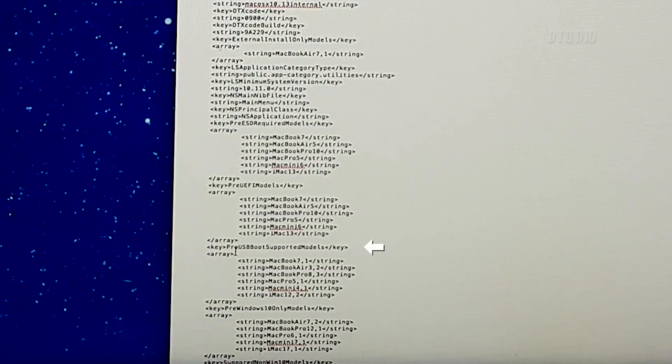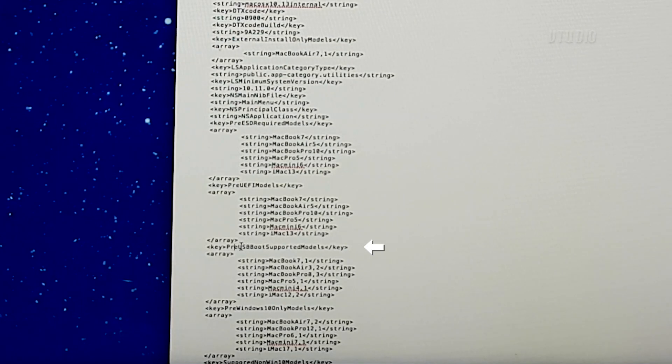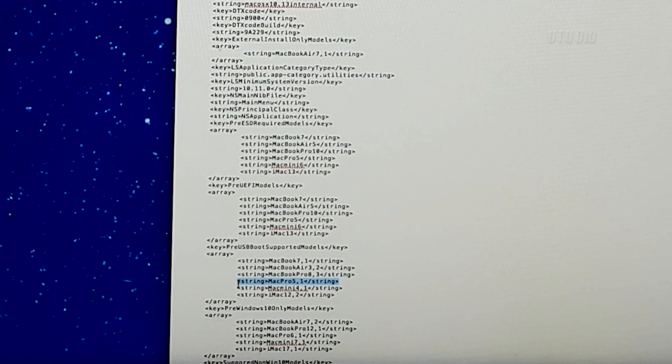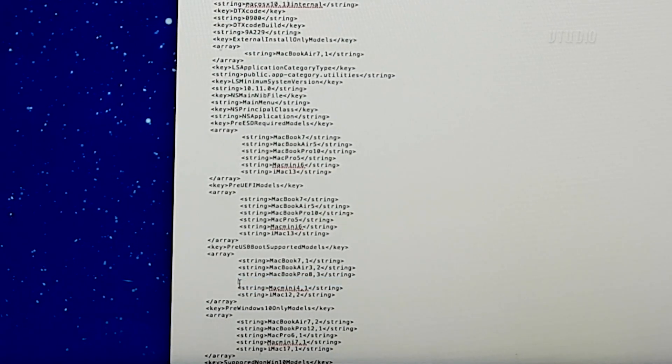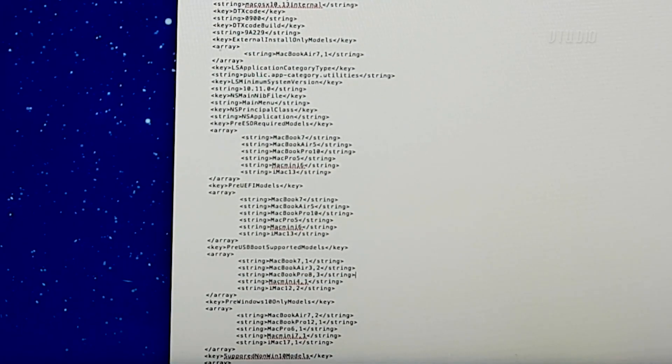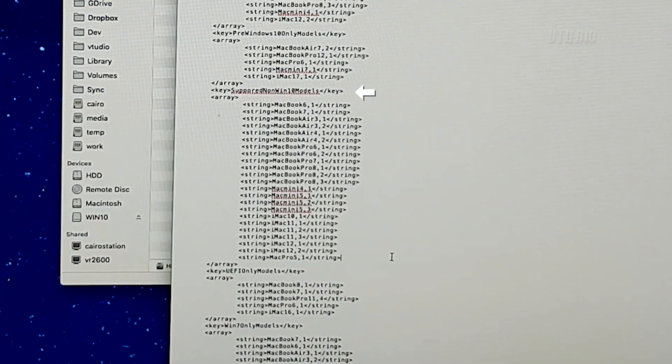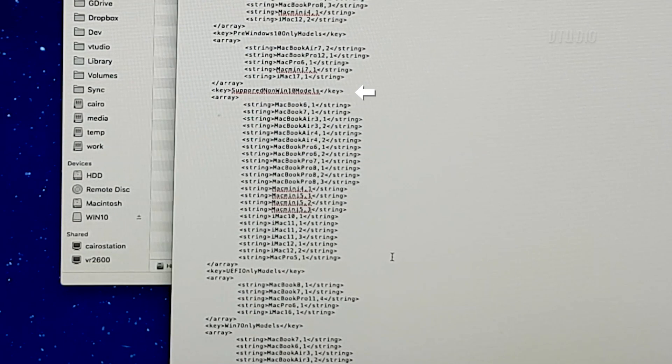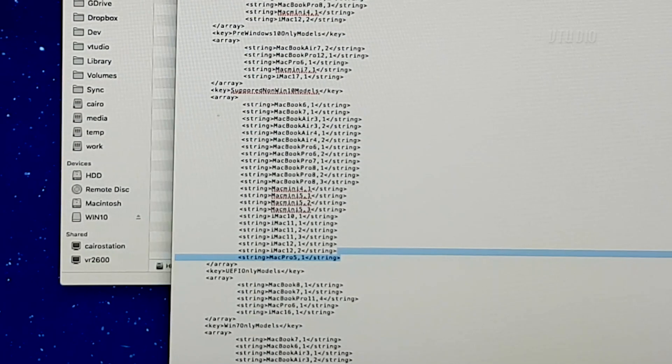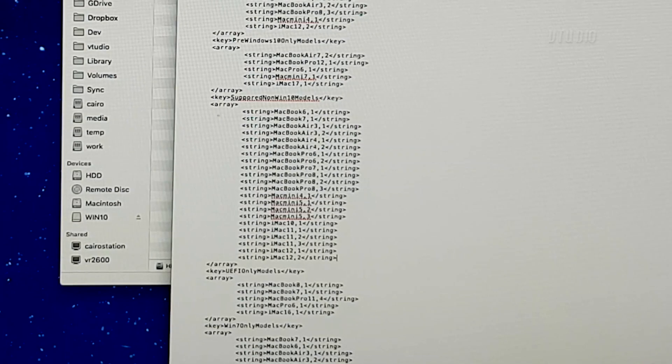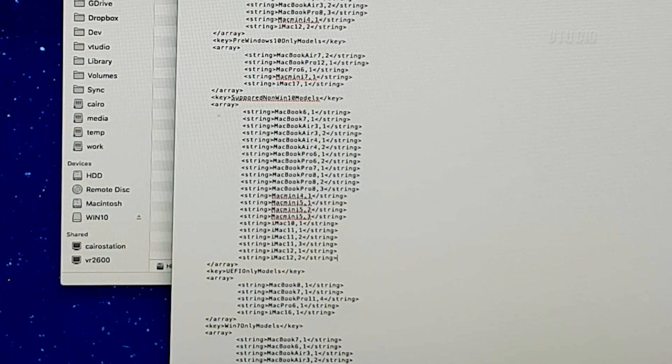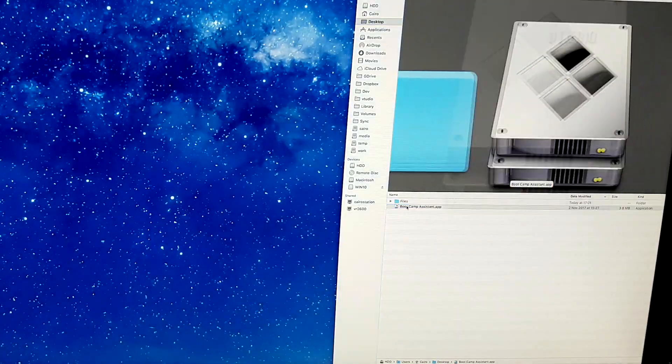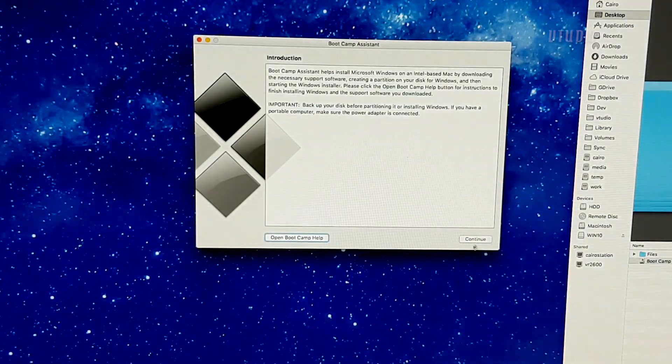Inside, you want to search for two things: PreUSBBootSupportedModels where you should see your Mac version listed. In my case, I'll just remove the entry MacPro5,1. And you want to search for non-Win8Models where I will again remove the entry of my machine MacPro5,1.